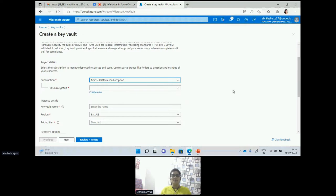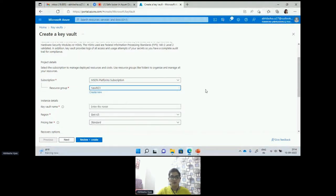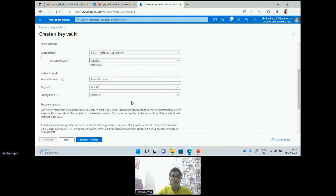As I mentioned, I'm a Microsoft Certified Trainer and I have an MSDN platform subscription given by Microsoft. I'm using that subscription. You can use the subscriptions available to you, and you can create a free account on Microsoft's Azure portal to access and practice these services — you'll also get some credits. Here I am going to use an existing resource group where I have resources, and I want to give a Key Vault name.